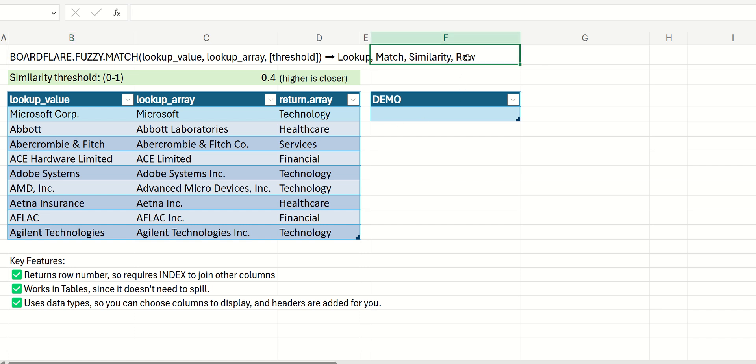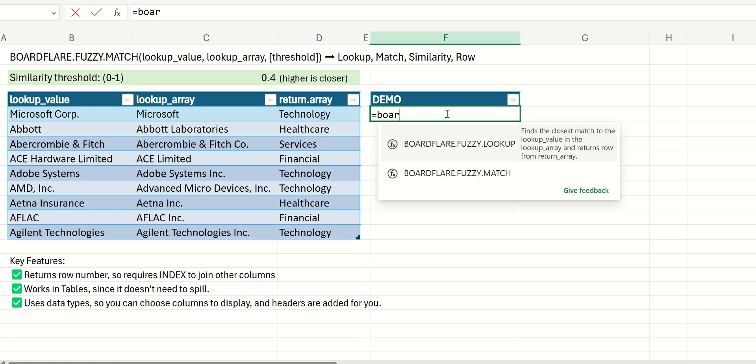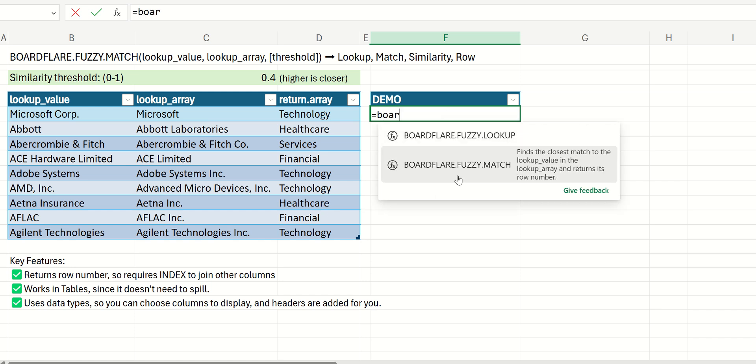It's going to output the row the same as XMatch, but it's also going to output the input value and the match and the similarity. So let's go ahead and show you how this looks.